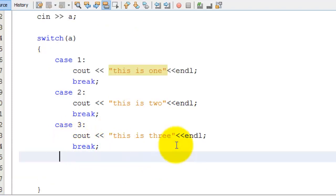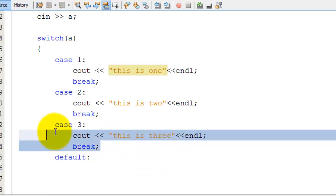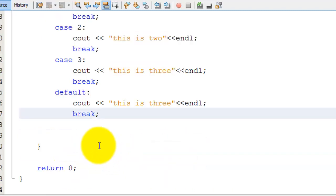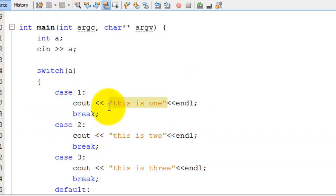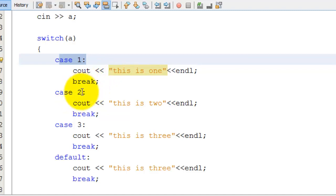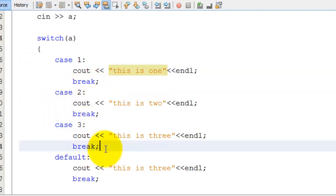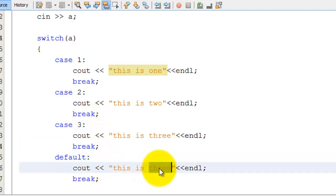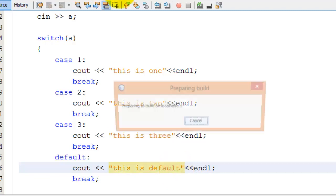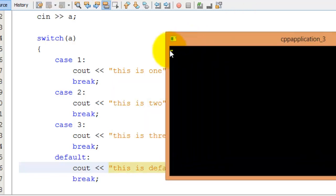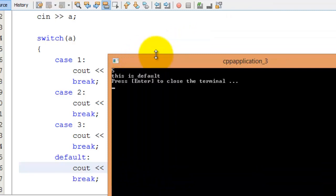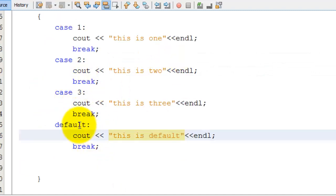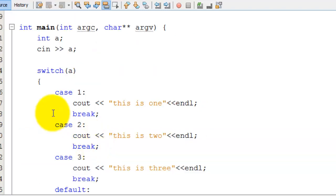There's one more thing you can use in switch statements. We've learned about break, case, and switch — now we're going to learn about default. Default doesn't need a condition or parameter, because default is the equivalent of the else statement in an if-else structure. So if none of the cases match, you want to print 'this is default'. Let me show you: I'll run the program and enter 5, and it prints 'this is default'. So if 1 isn't true, 2 isn't true, 3 isn't true, it runs the default. You usually put default at the end of your switch statement.